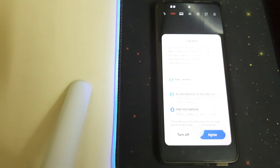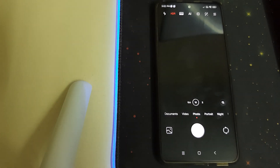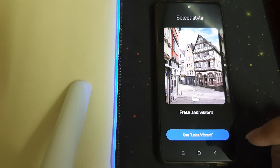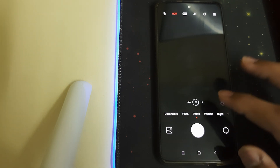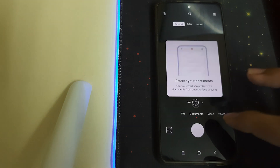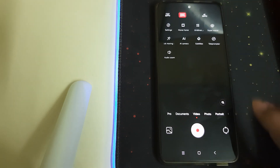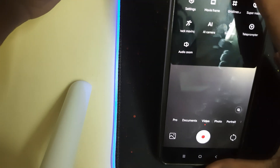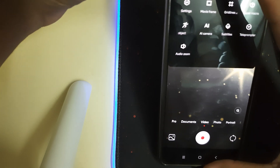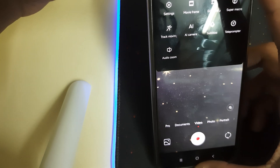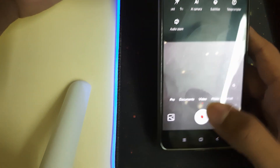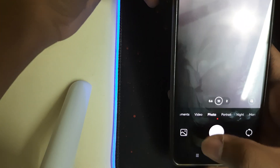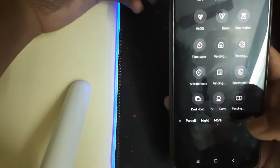Now let's check the camera app. We have the Leica Vibrant mode, which is nice. In videos, the 4K 60fps is grayed out — I don't know why. We have 4K 30fps, 1080p 30fps, and 720p 30fps. I don't know why 60fps isn't available. And we have a lot more in the more options.